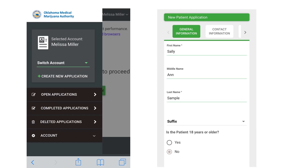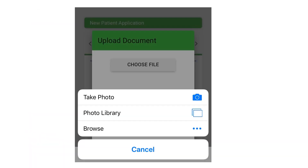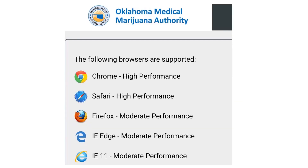The application system is also mobile friendly. Screenshots taken from a phone show that navigation bars are still available and applicants can go through all the tabs and enter information. You can also upload documents using your phone — you can take a picture of a document and it will upload directly into the system for most phones. Chrome and Safari are the best web browsers to use, but Firefox, Edge, and Internet Explorer 11 will also work.